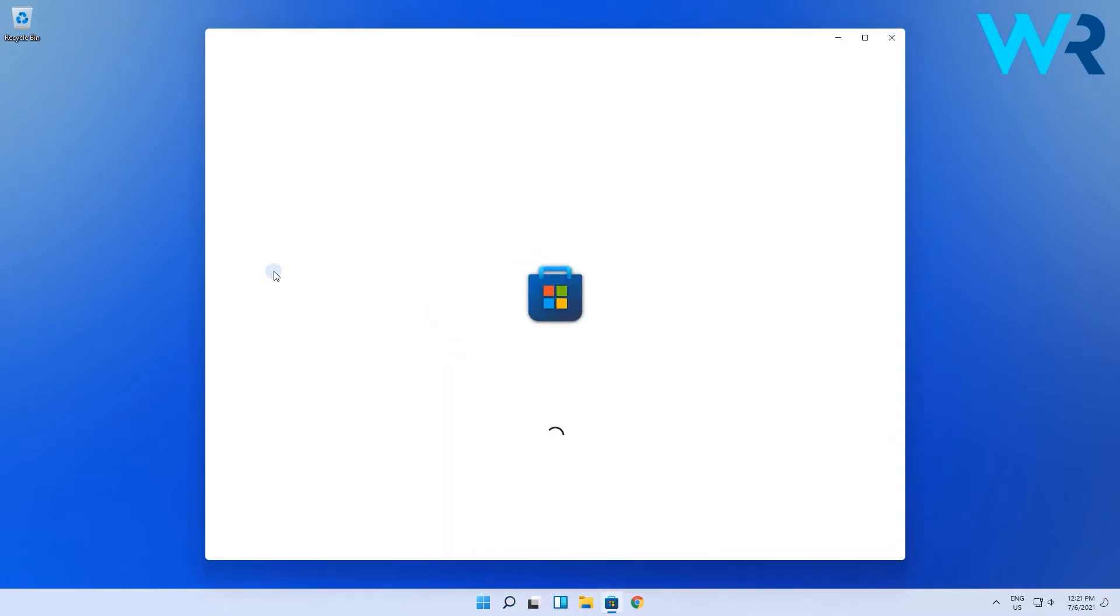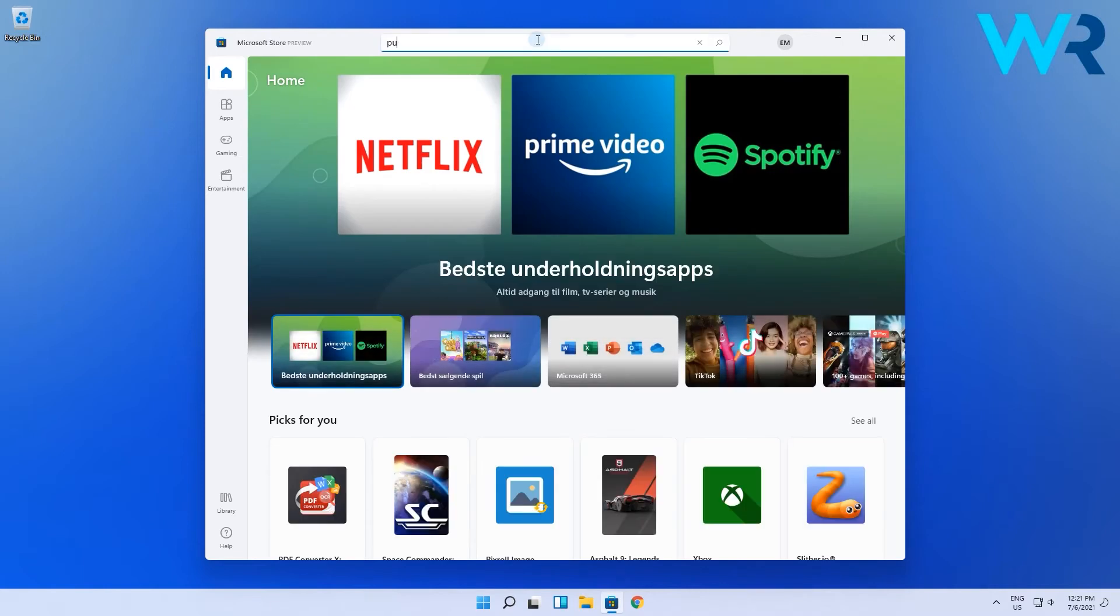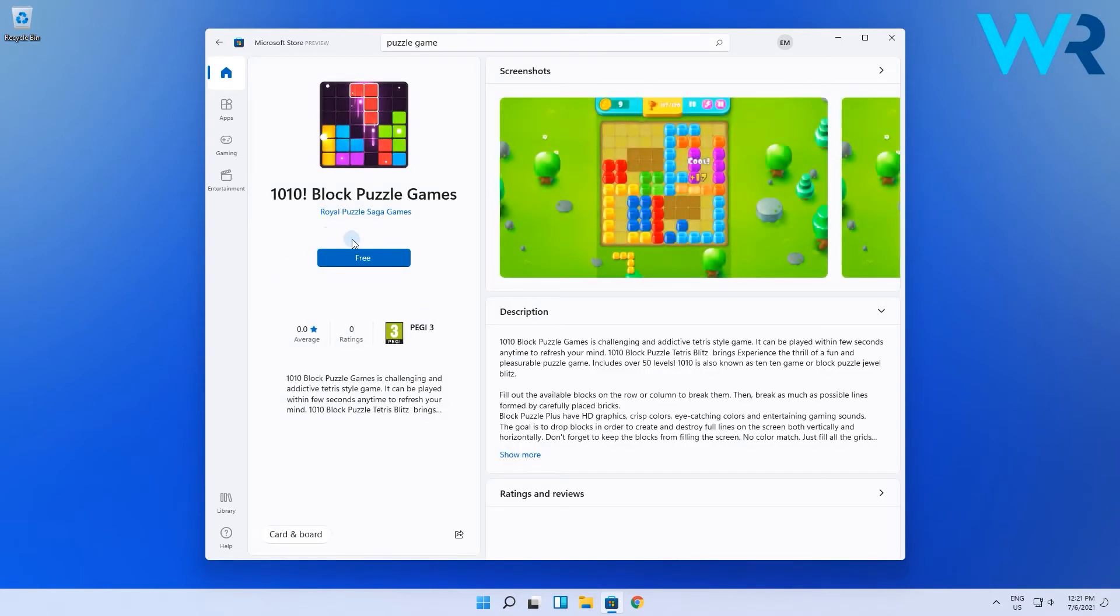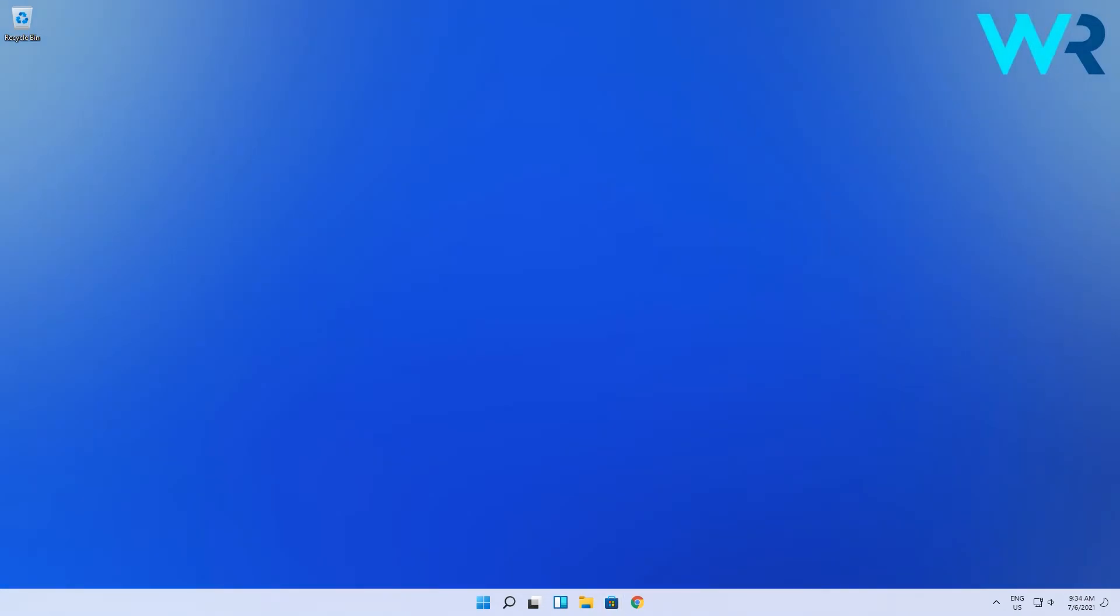Then in the following window just type the game you are searching for. Afterwards just click on the free button or the download button and follow the on-screen instructions to install the game. Considering that Windows 11 allows you to easily access Microsoft Store we strongly recommend you to try it before anything else.